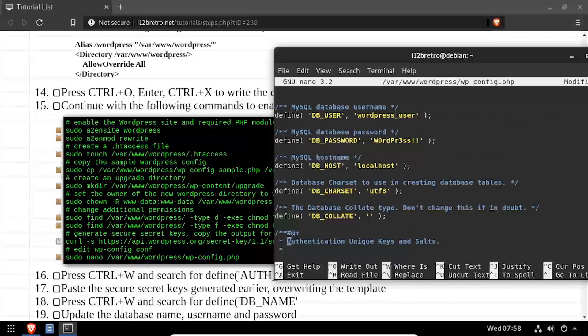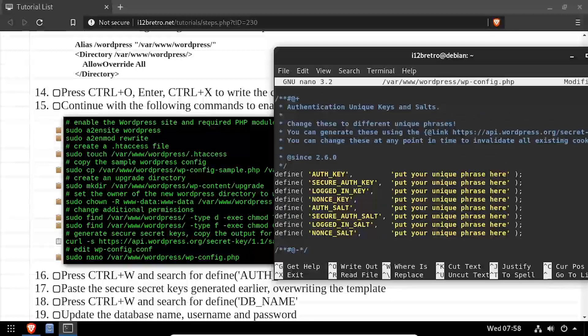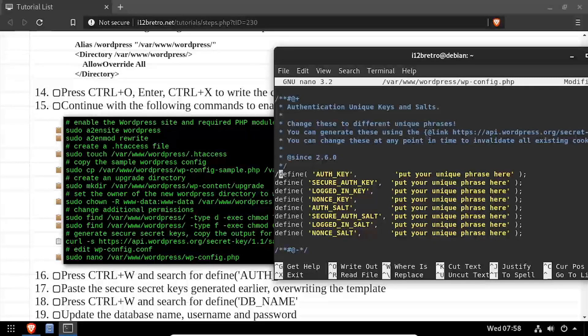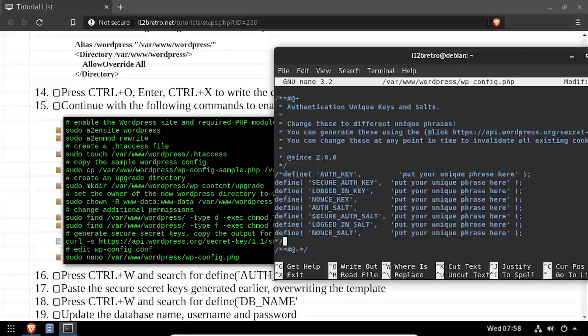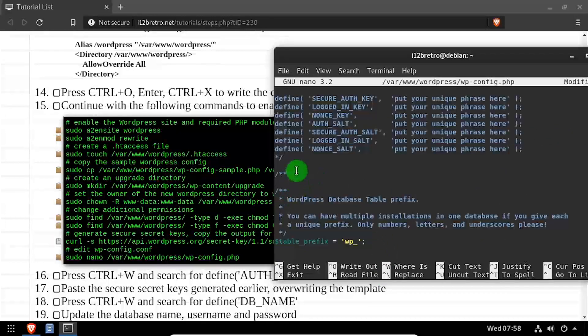Arrow down through the file until you find the authentication secret keys block. Delete or comment out the existing sample block. Then paste the text from the clipboard.